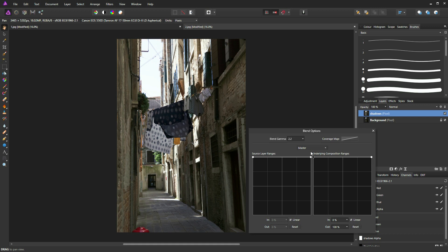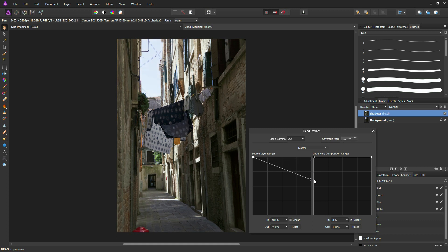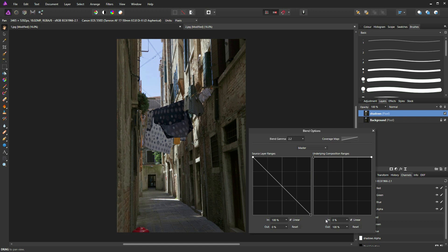So what I'm going to do now is tell Affinity Photo that I want to subtract certain pixels from this image based on their brightness and luminosity. To do this I'm simply going to grab this node on the right hand side of the source layer ranges and drop it down to the bottom corner.